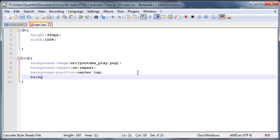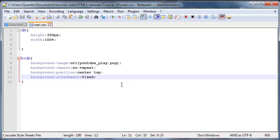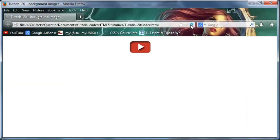If you don't want the image to move when you scroll, you go ahead and use the background-attachment property and set this equal to fixed. This means that the image will not move if you have enough content to make the browser scroll. I don't have enough content to show you that right now, so you're just going to have to trust me that it works.